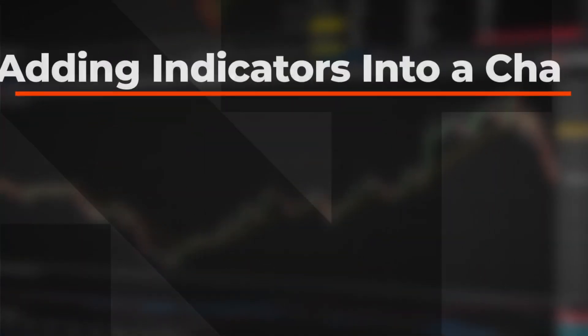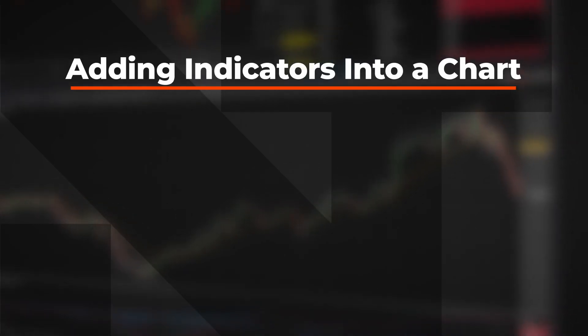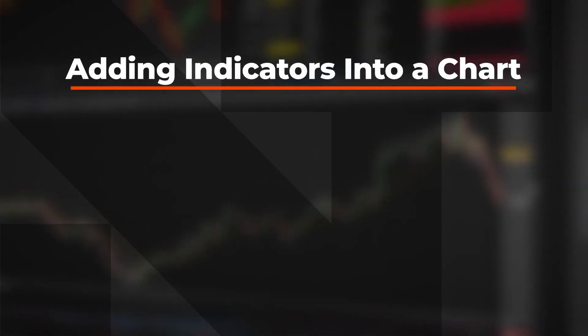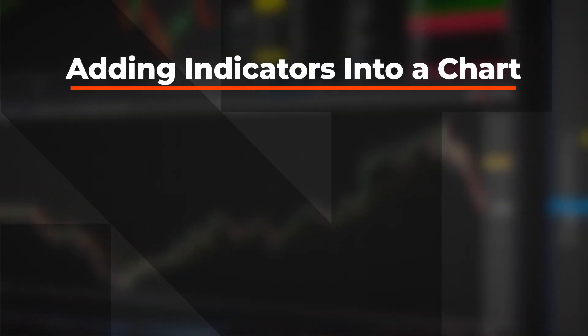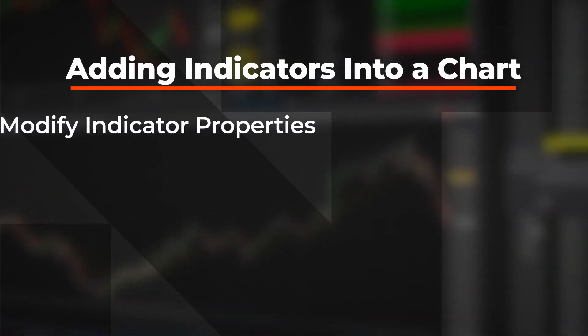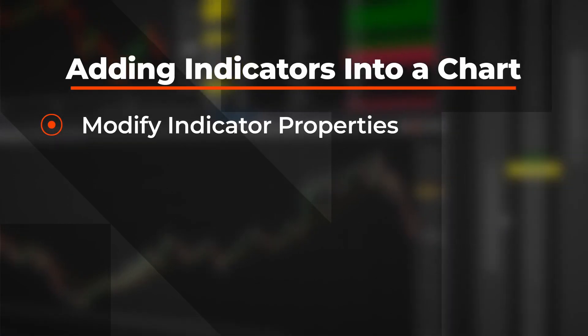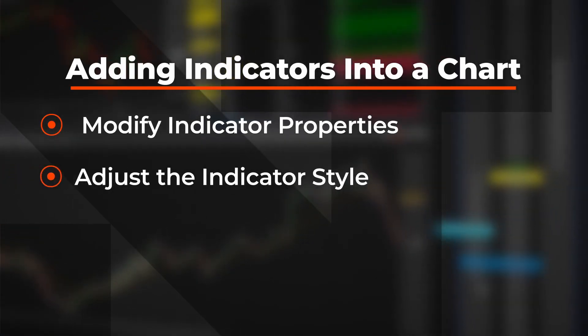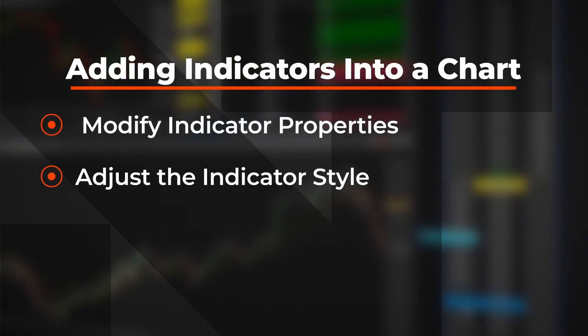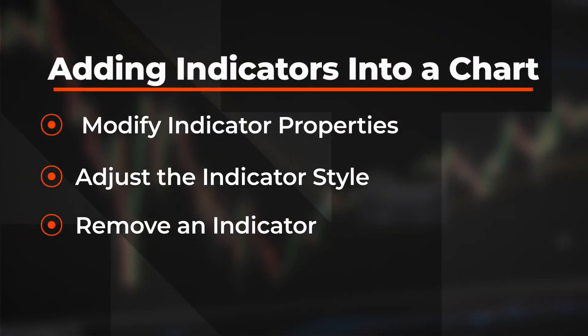In this video, you will learn how to add an indicator into a chart in the NinjaTrader desktop trading platform, including how to modify indicator properties, change the indicator style, and how to remove an indicator from the chart.